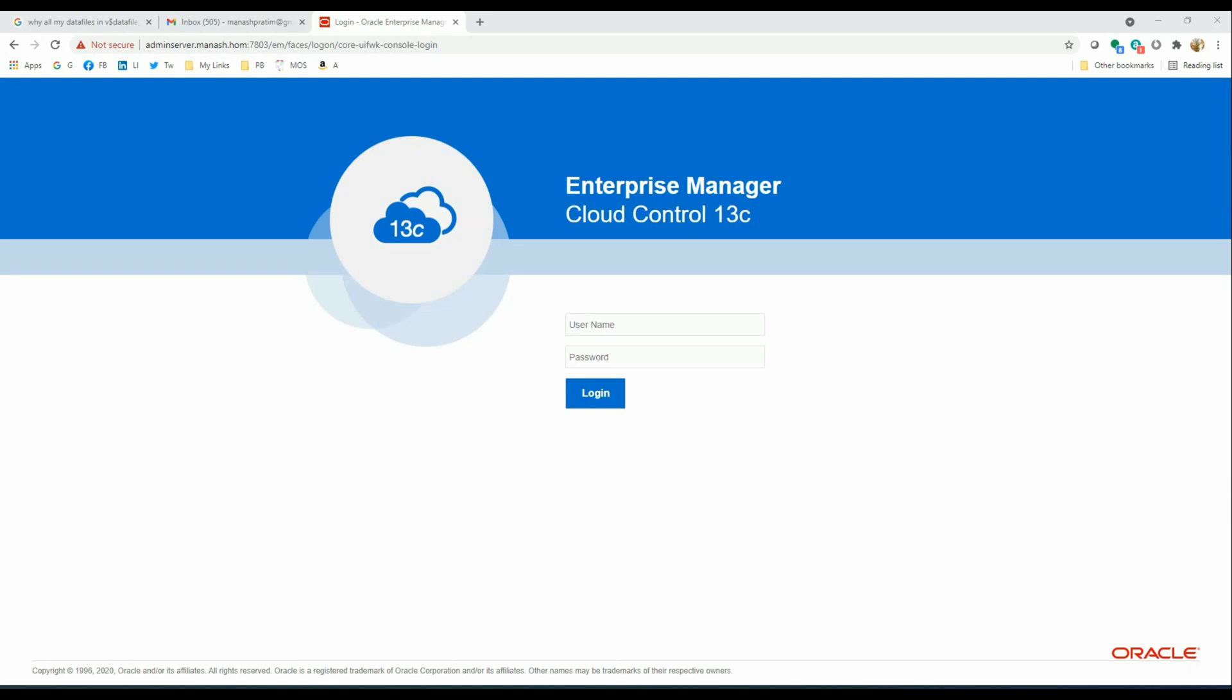So first, let's login to our OEM system and set up the validation job. We will use Sysman user to login to our OEM system.